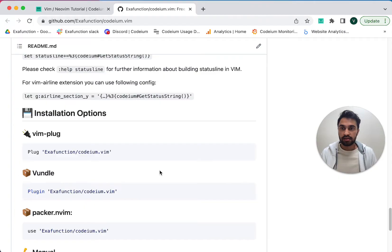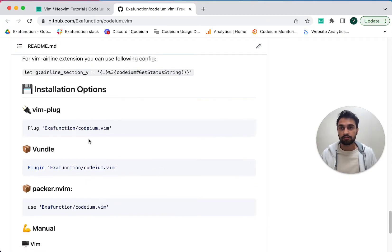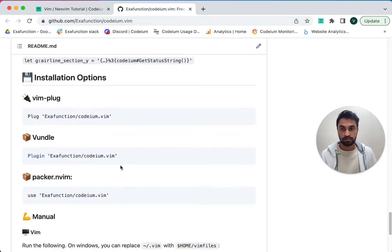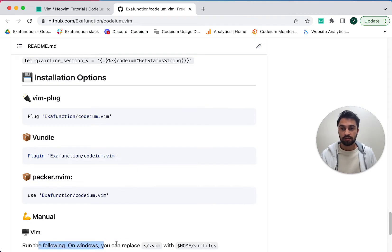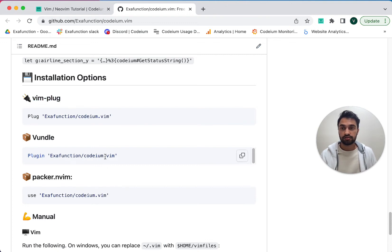So you have several different installation options. There are some popular package managers for Vim and NeoVim, like vimplug, which you can use to install Codium, or you can install it manually. I'm going to start by demonstrating installation using vimplug, and later in the video I'll show how to do a manual installation.